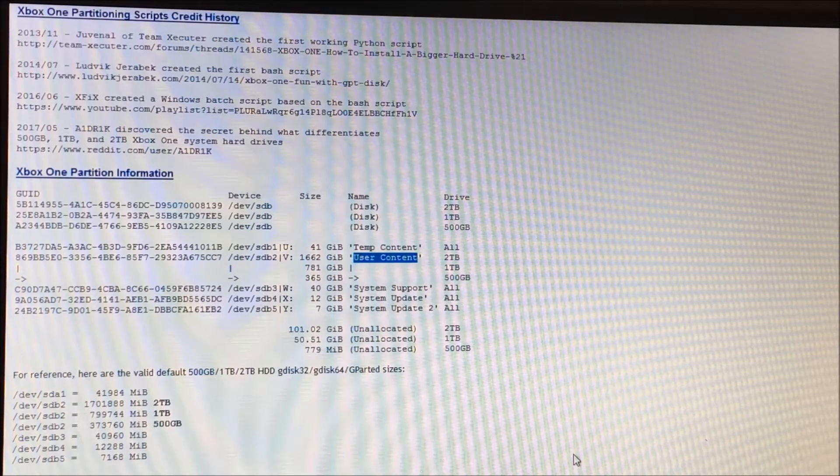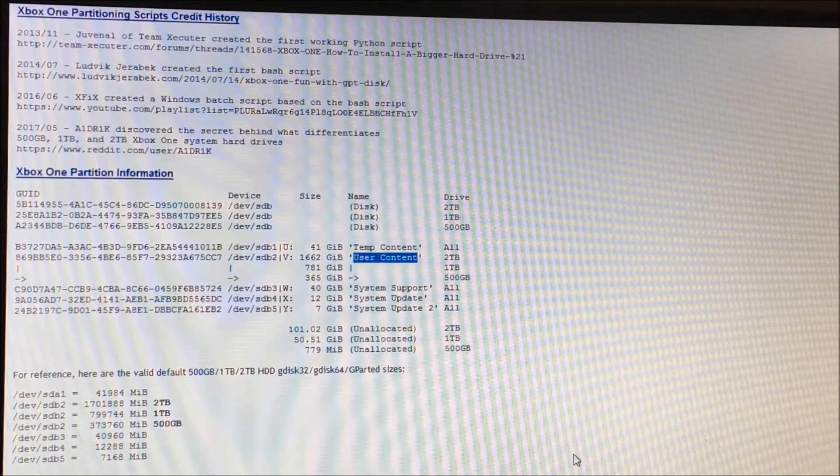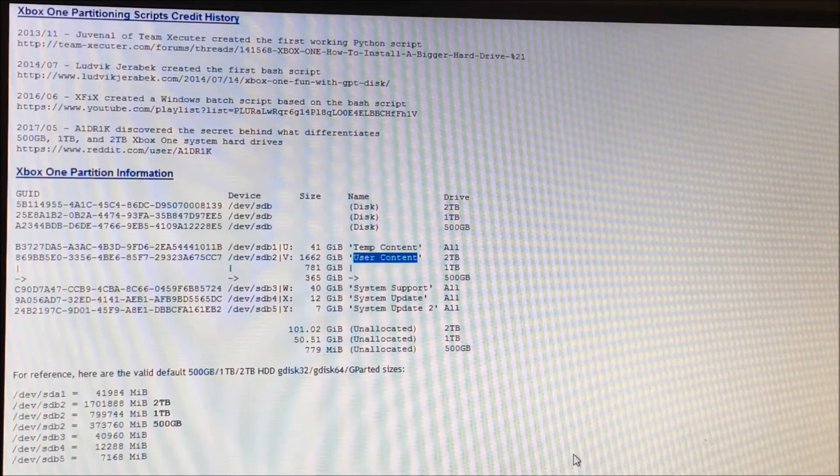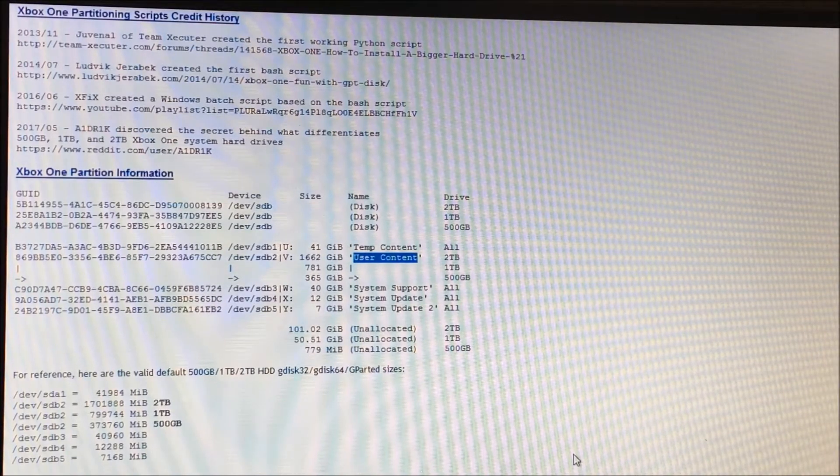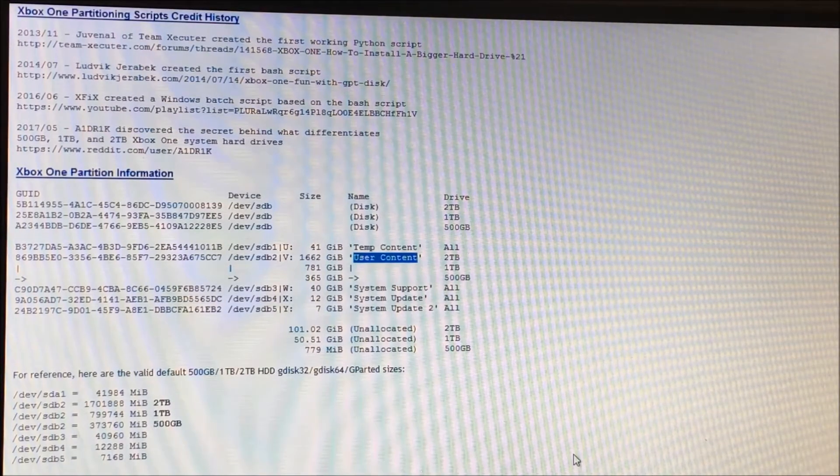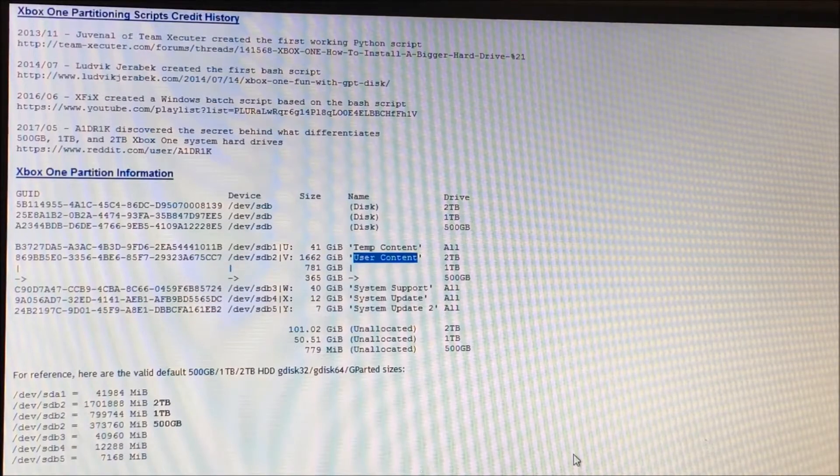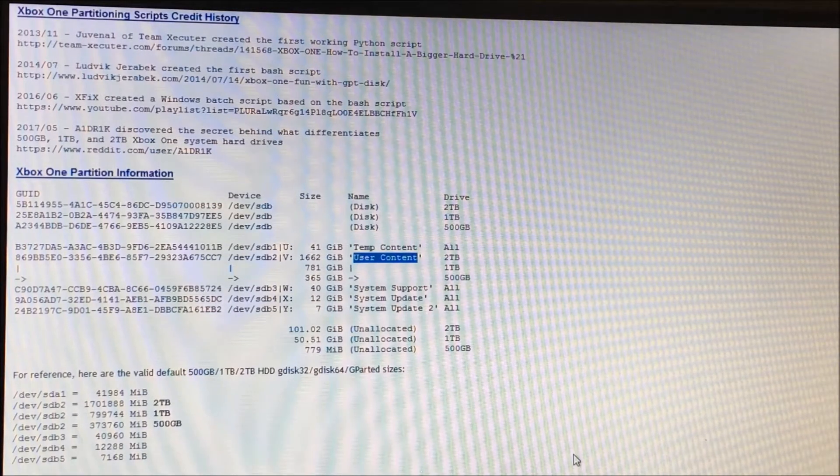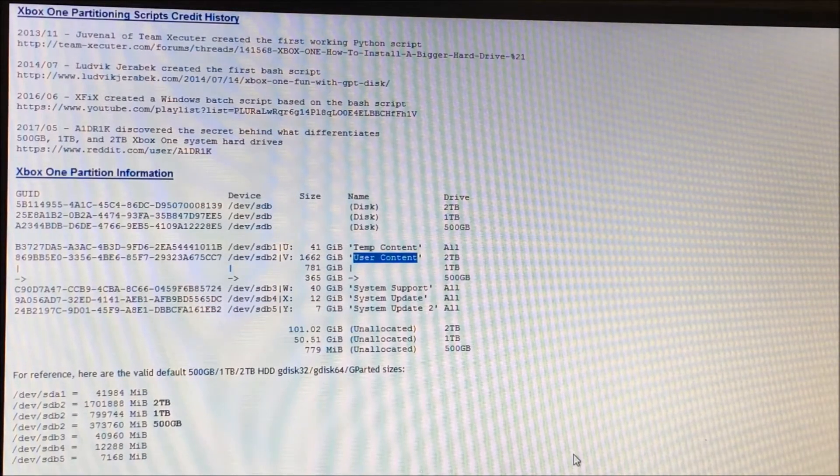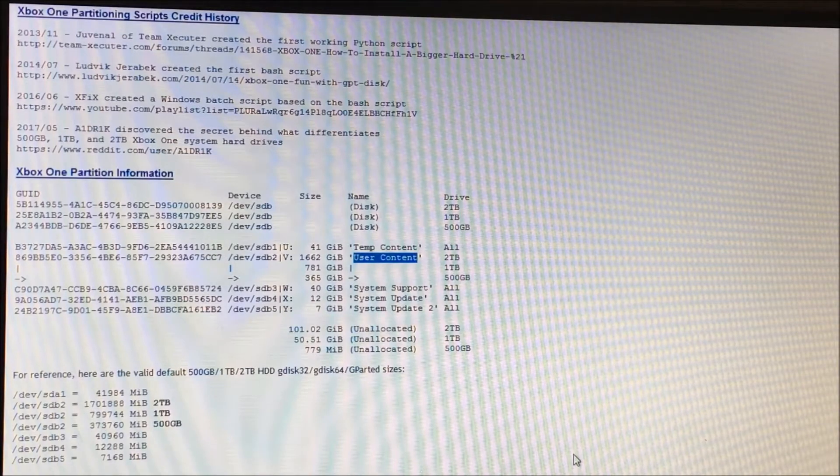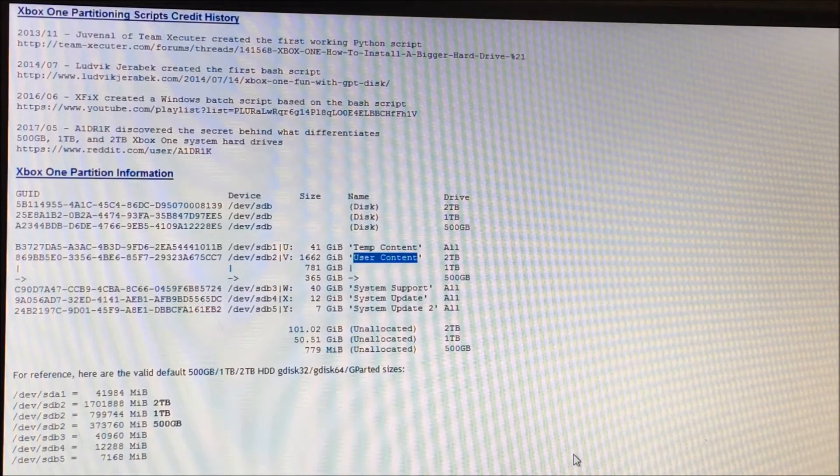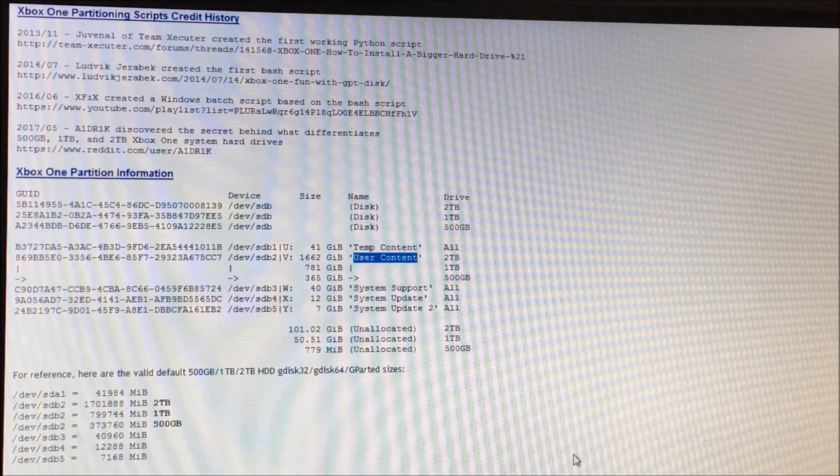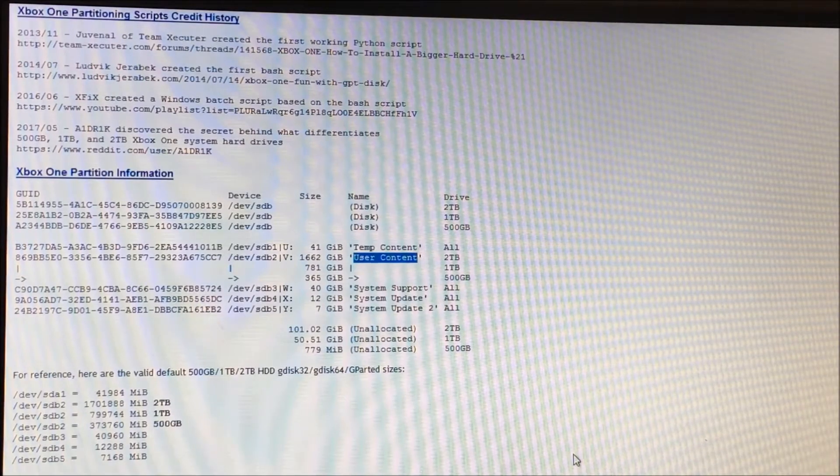If you had an existing working 500GB drive, you would clone it to a 2TB drive and again do the same thing, use Gparted to stretch the user content drive. Going forward, using the latest version of the scripts, you'll be able to build a brand new 2TB drive or a brand new 1TB drive or a brand new 500GB drive like you've always been able to do, and use OSU One to build from scratch.